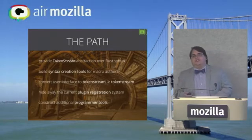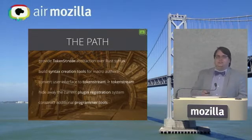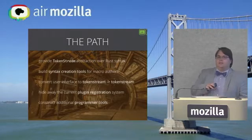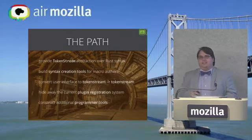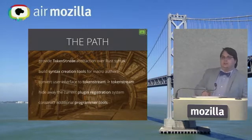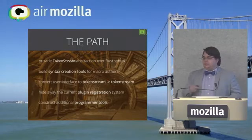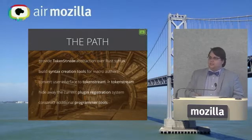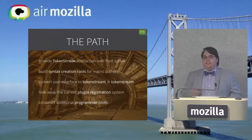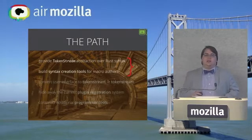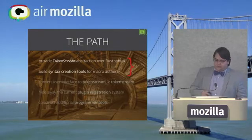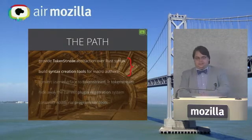Next, we're going to convert the user interface to take token streams and produce token streams. We're going to hide away the current plugin registration system, which I'm not even going to mention. And then we're going to construct additional programmer tools in the form of libraries to make this even easier. This summer, I worked on the first two. And that's what I'm going to be talking about for the rest of the time.